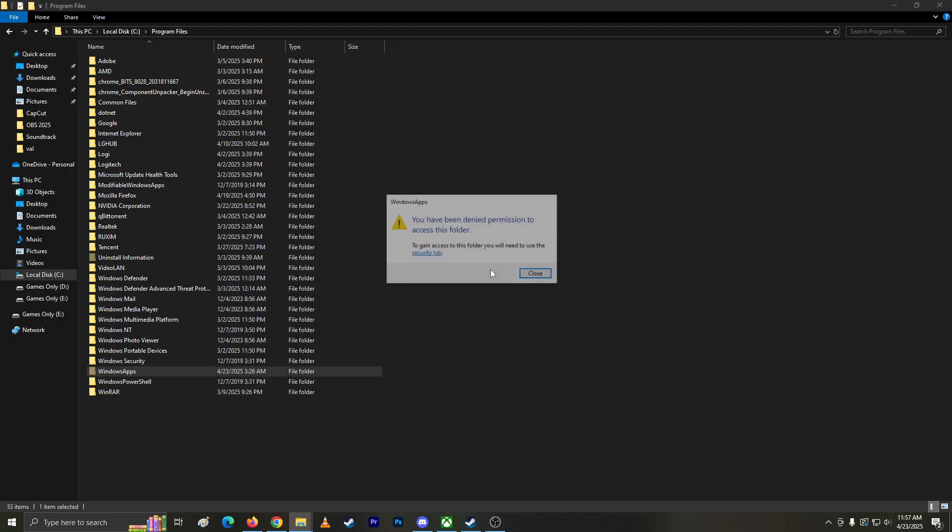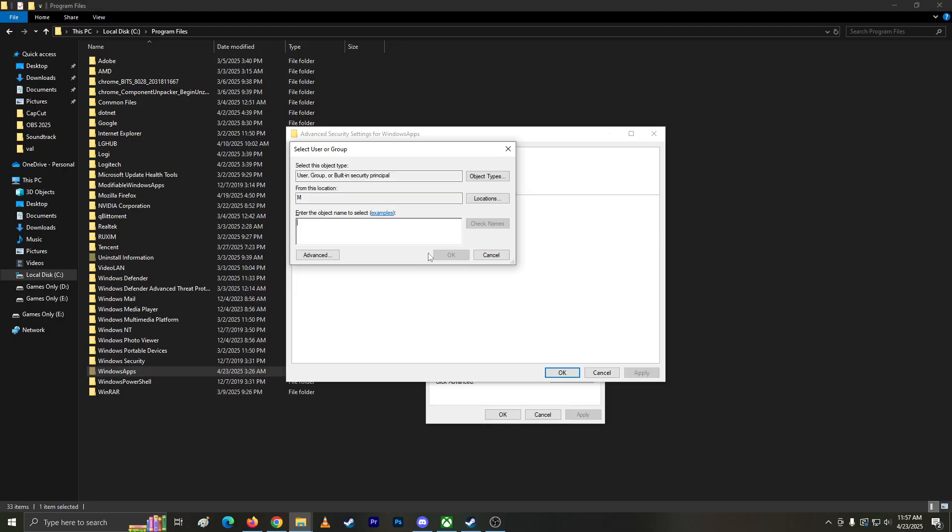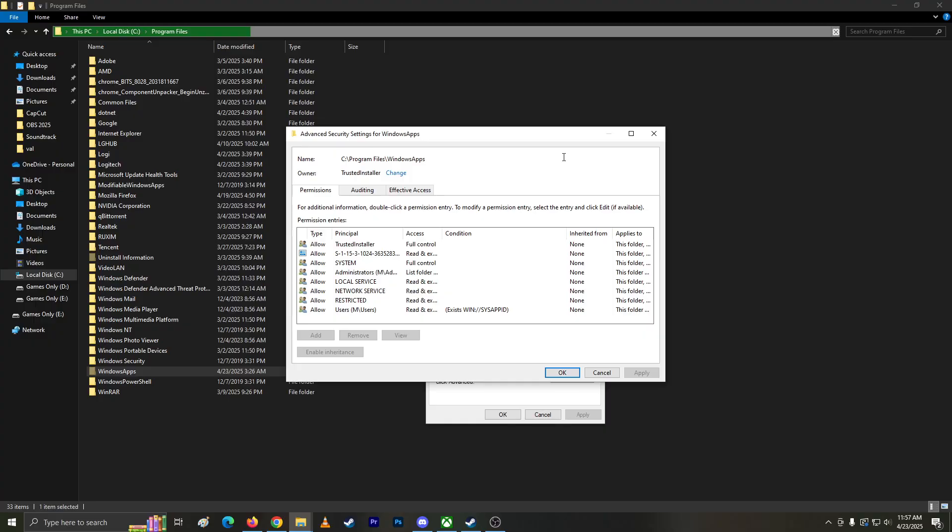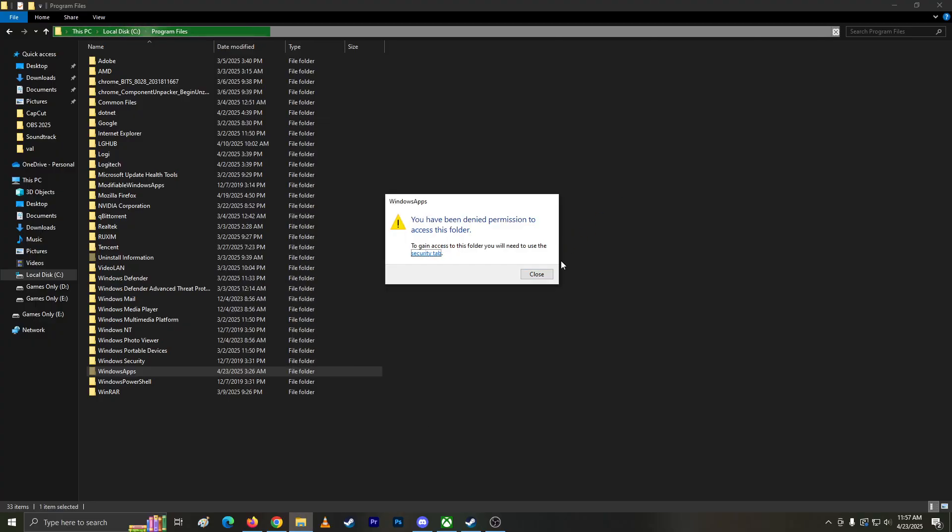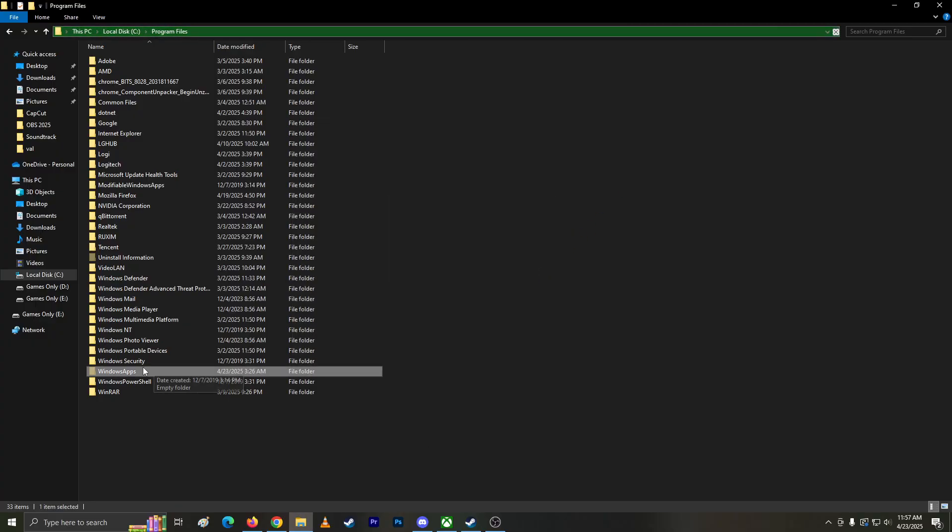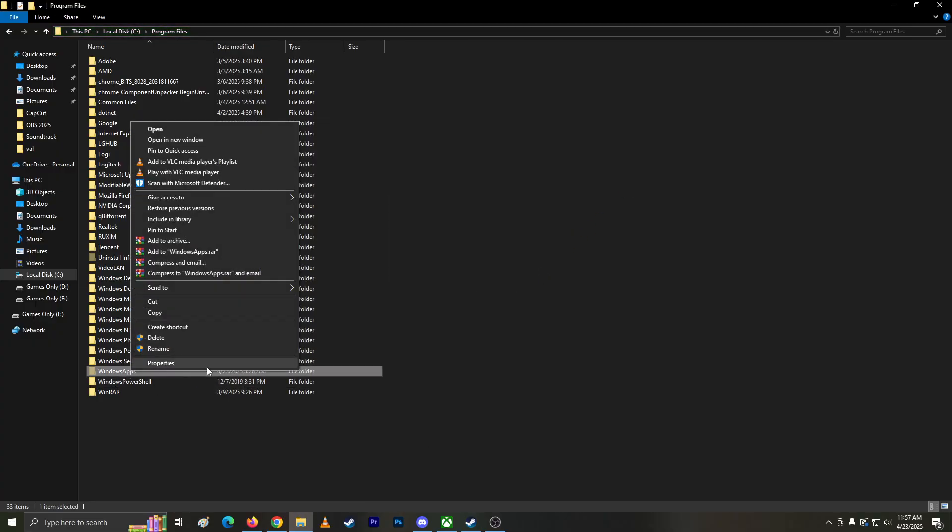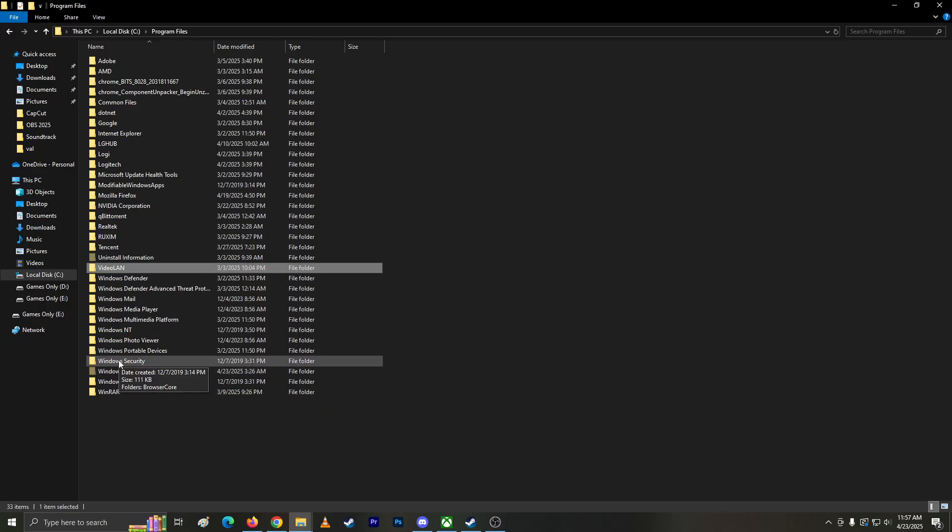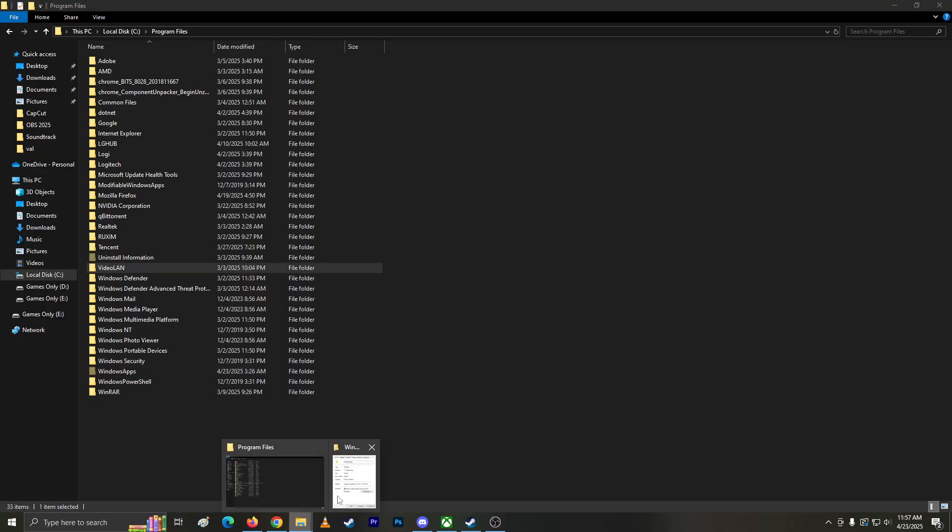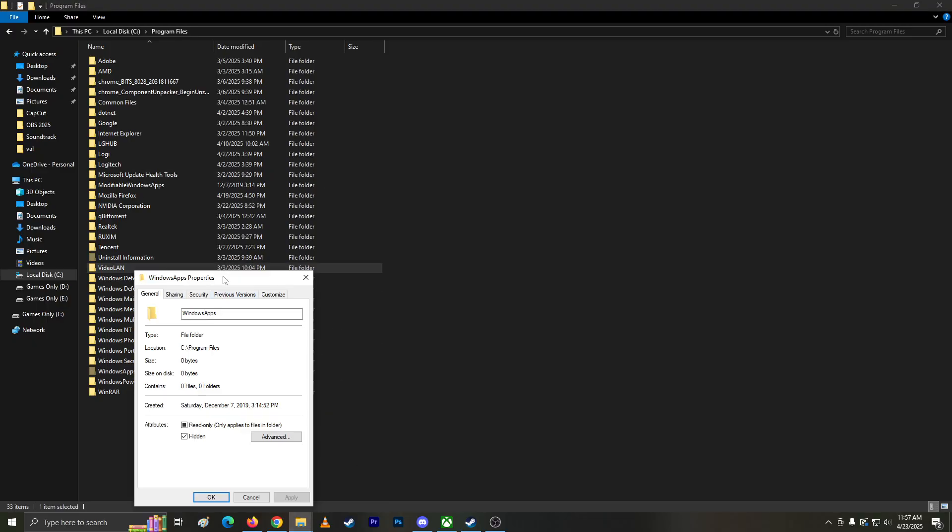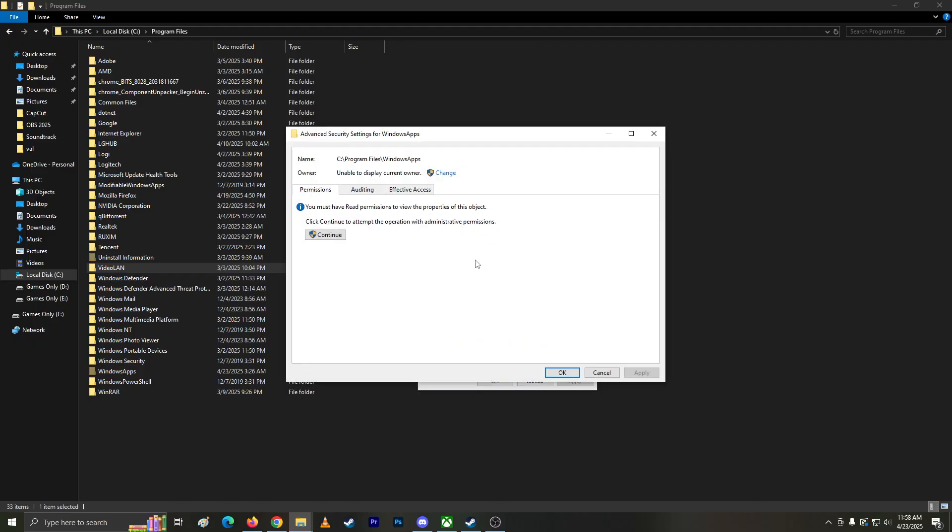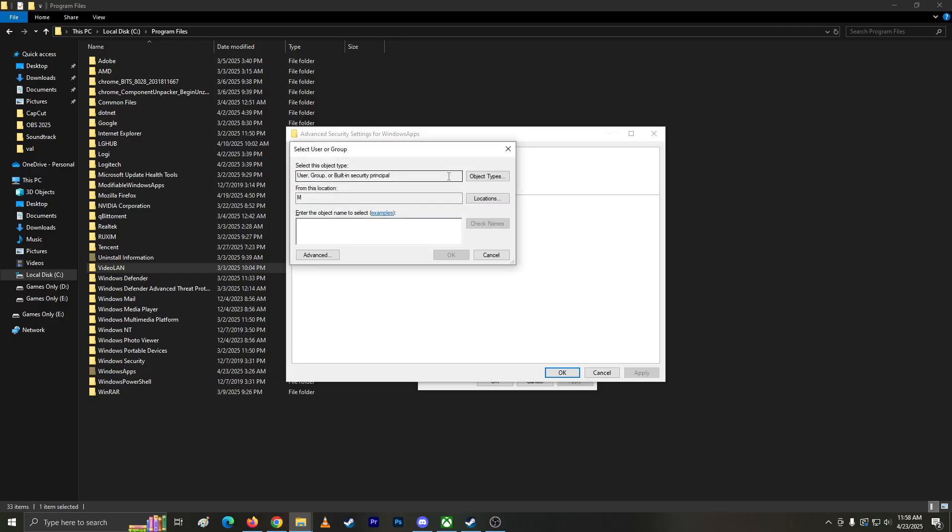I don't know what permission I need. Let's go to the security tab. How do I access this? Let's go to Properties, Security, Advanced, Change. I have administrator. Okay, apply. Change ownership? I don't know what that means.